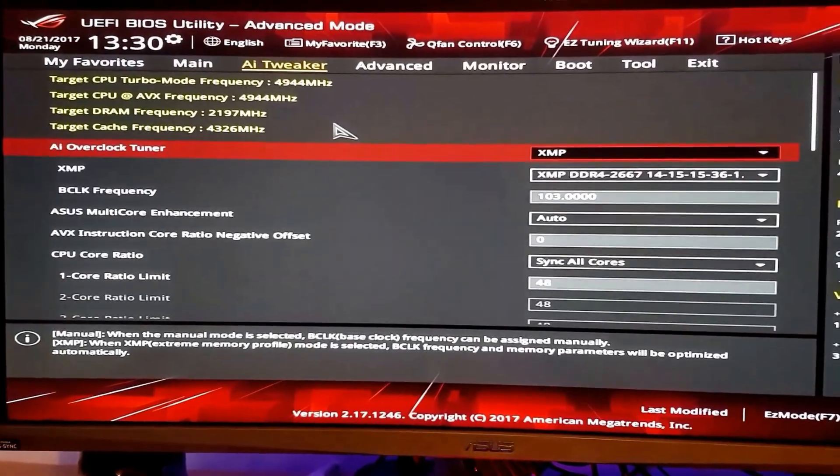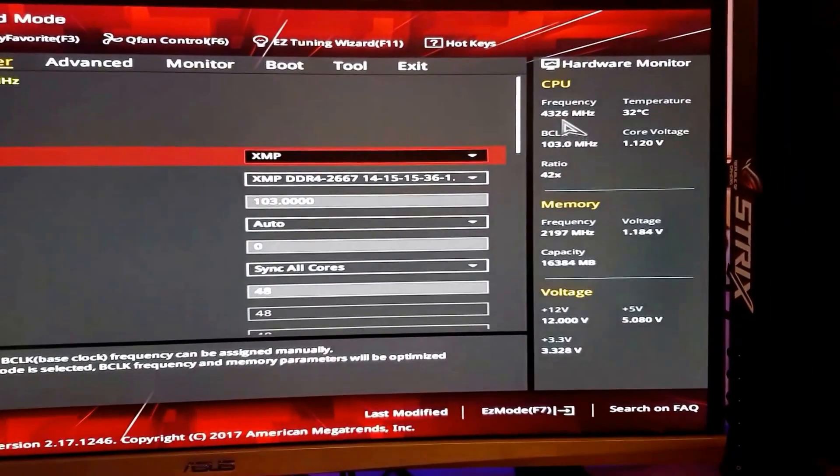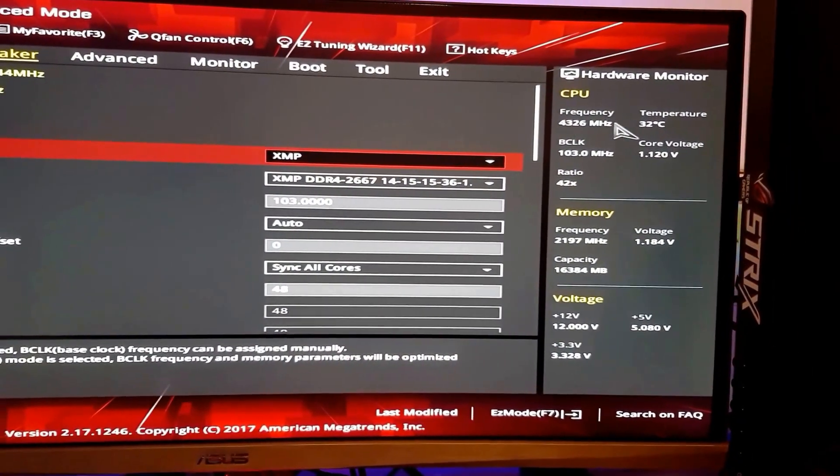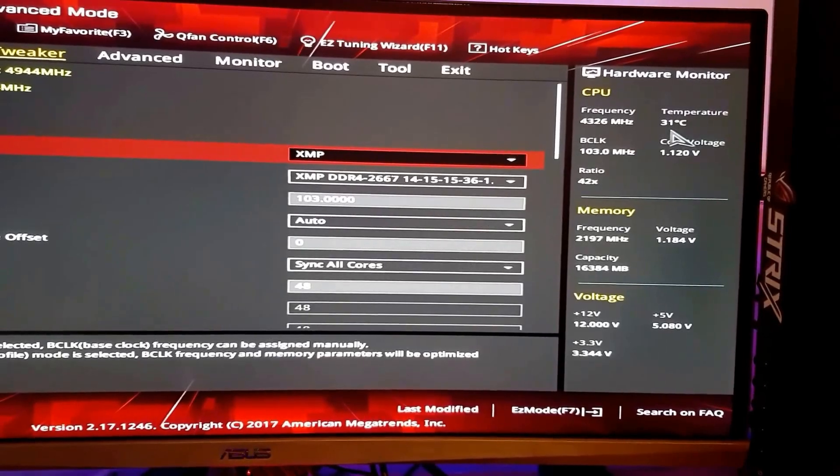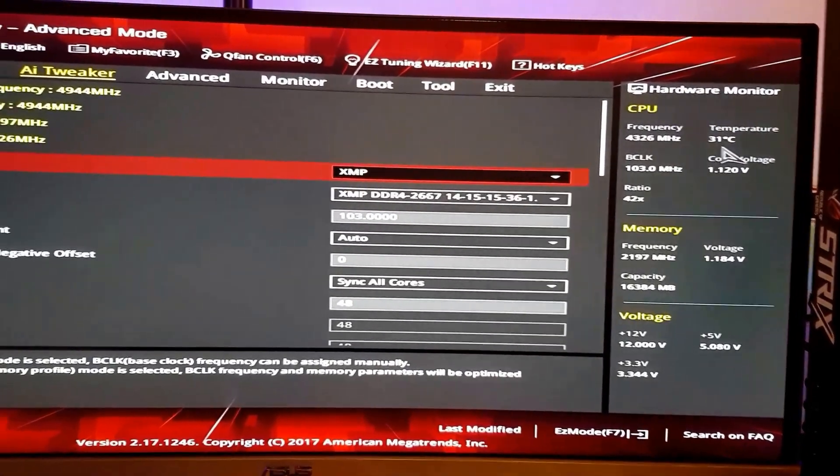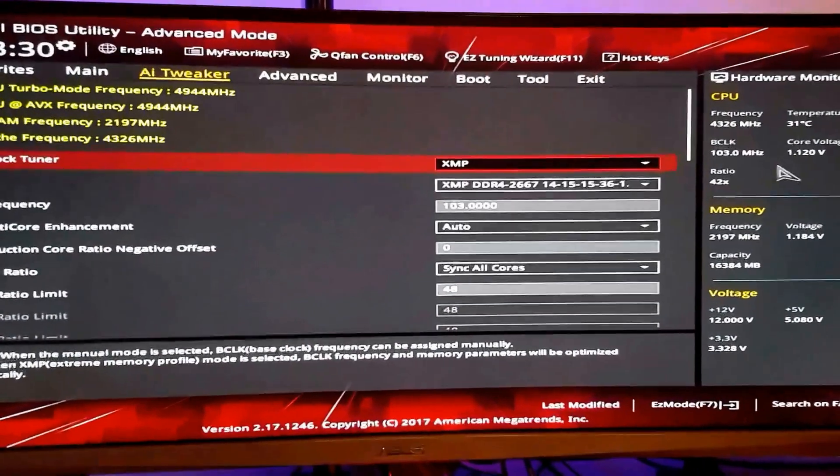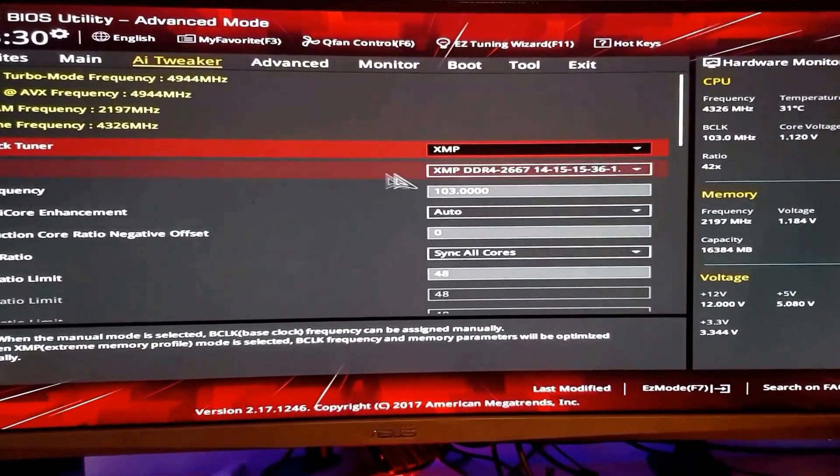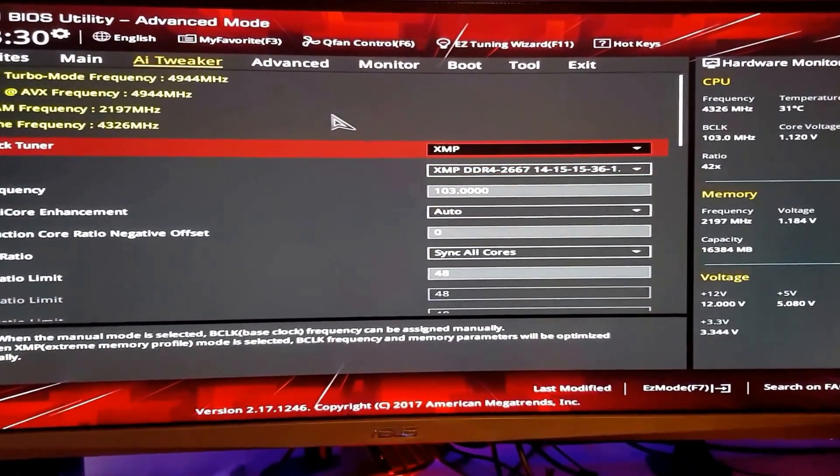And see, your system has been overclocked. You can see it from over here too. The temperature is 32, 31, which is good. Yeah, it's overclocked.